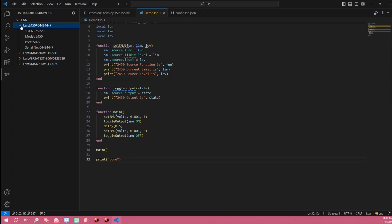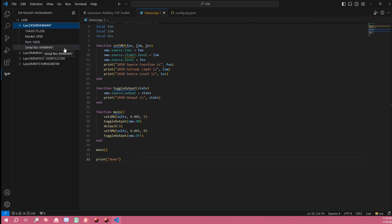So if I expand this 2450 here I can see the IP address, the model, the port number, and the instrument serial number.